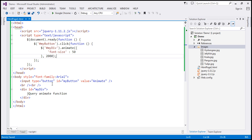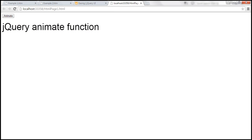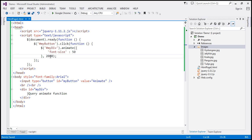We want that change to happen over a duration of 2000 milliseconds. Let's save the changes and reload this page. When we click the animate button, look at what happens to the font size — it slowly increases from its initial size to a size of 50 pixels, and that change happens over a duration of 2000 milliseconds.